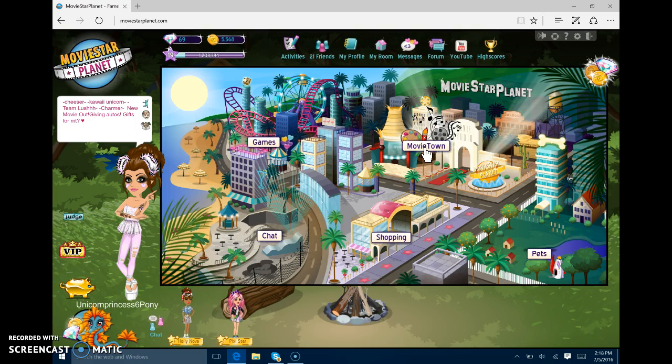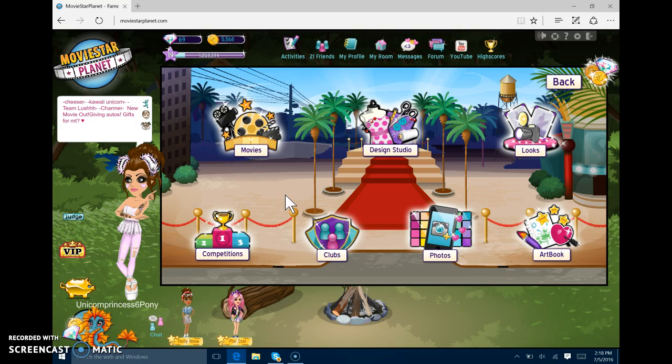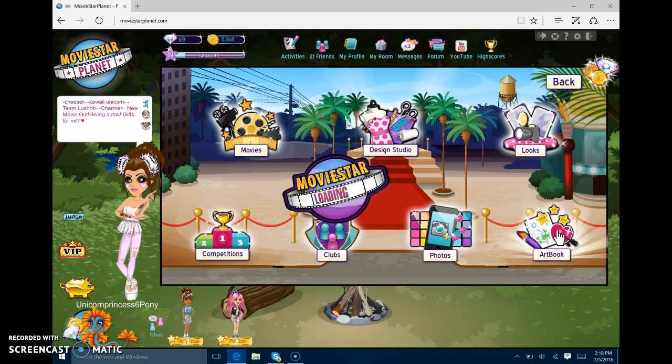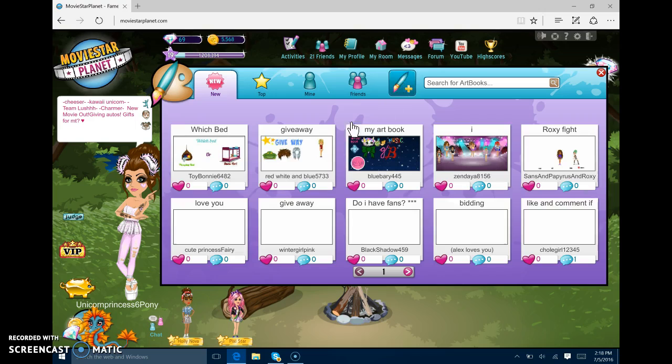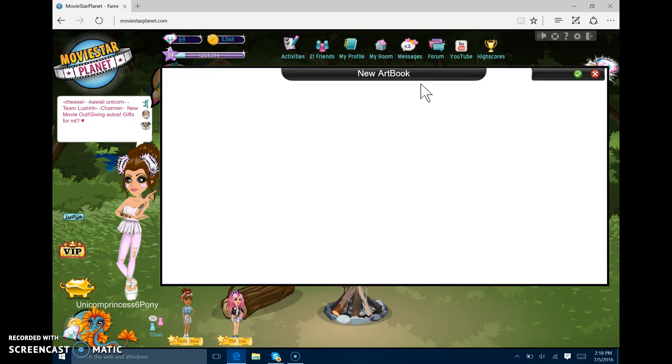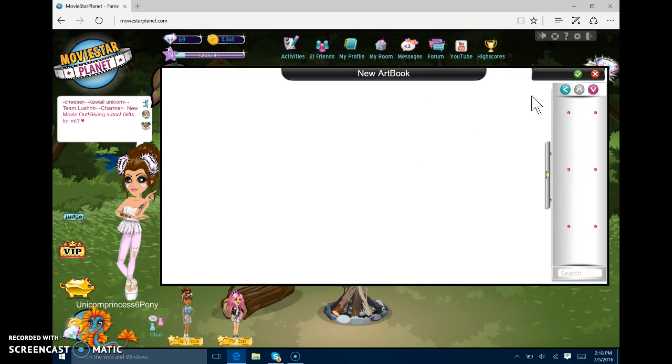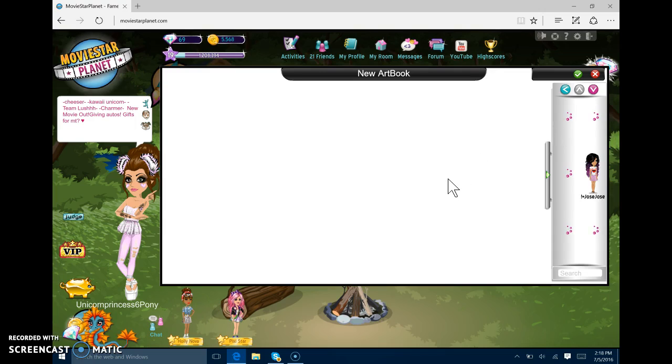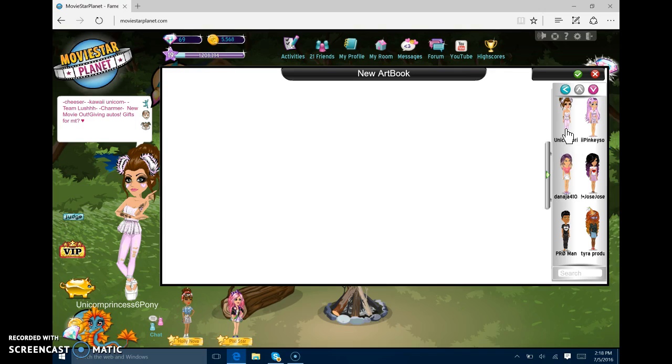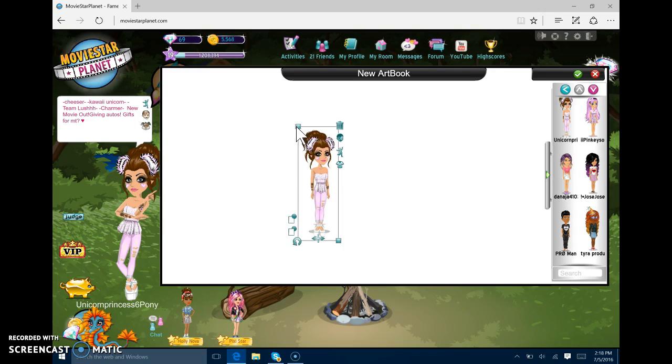So first what you want to do, and this is on MSP just so you know, you want to go to an art book. You want to make an art book. And if you don't know how to do that, you just click and then you click creating an art book. Then you want to go to the person and just wait for them to load. Sometimes they can be really laggy, sometimes it won't, but I'm just going to put me in this one. And this one will be for this video actually.